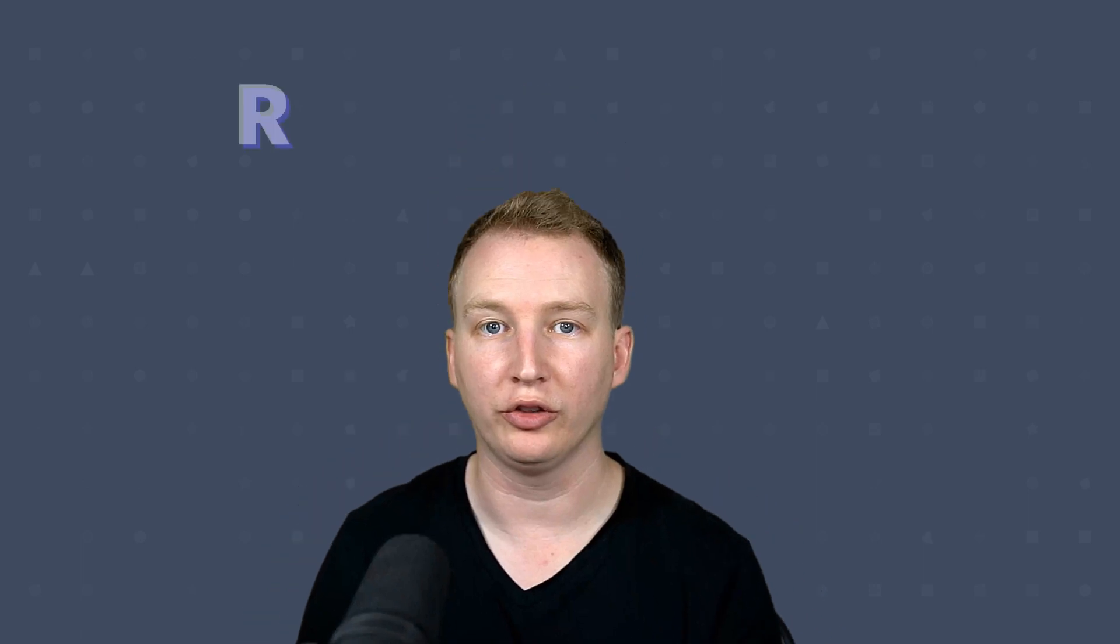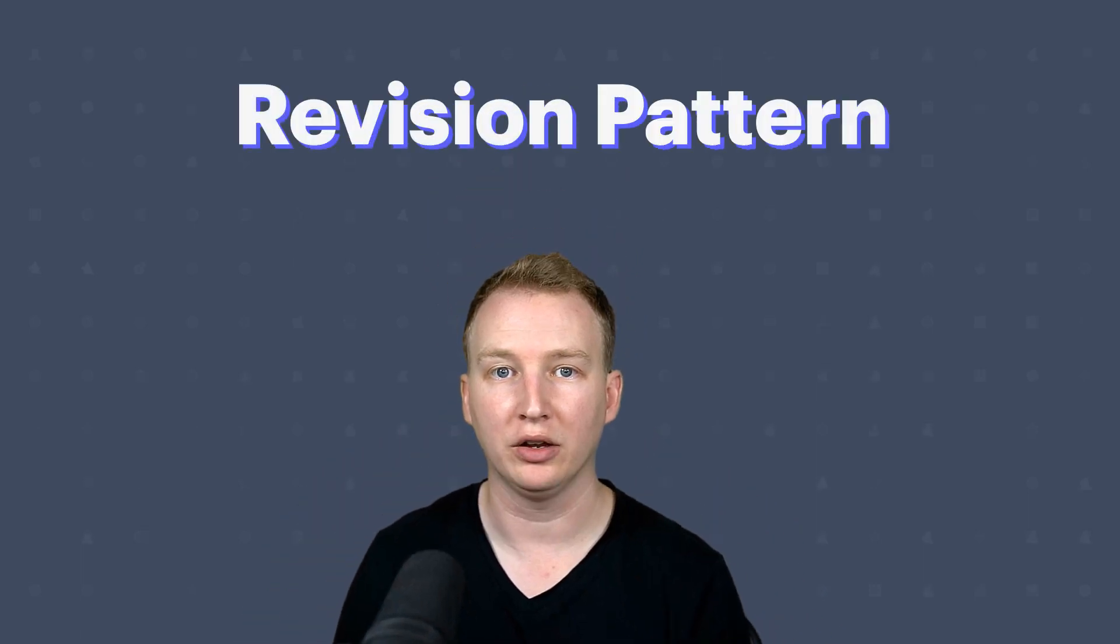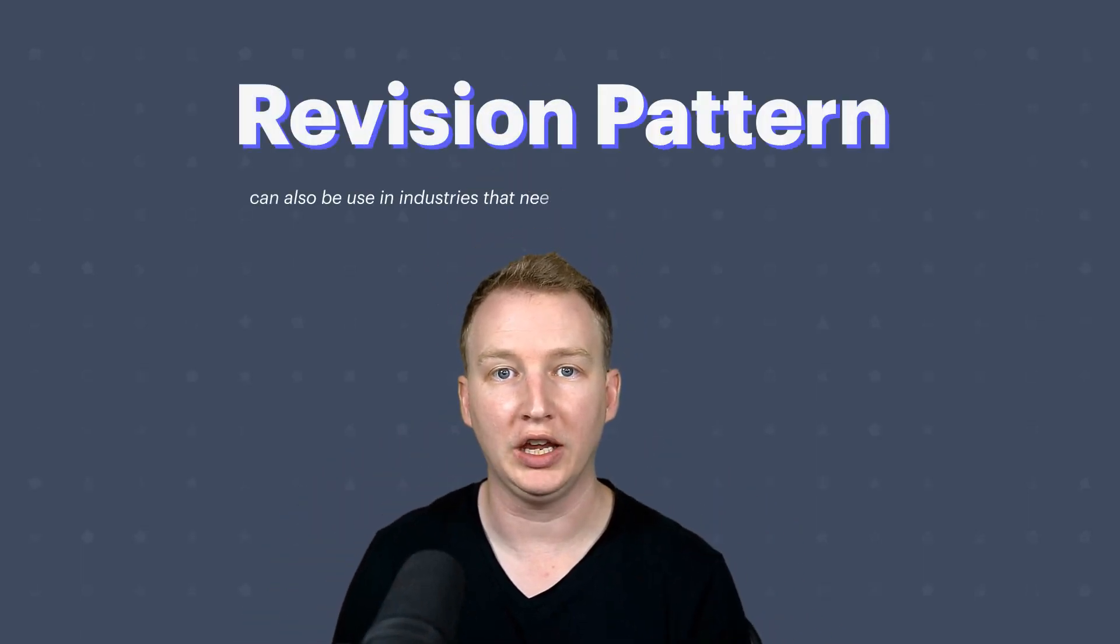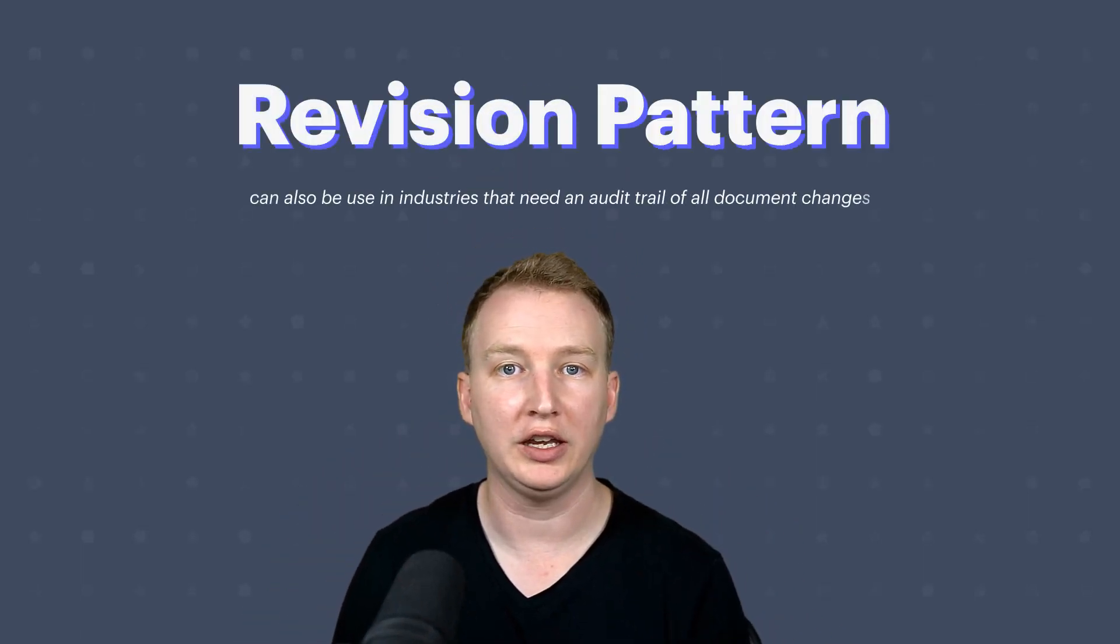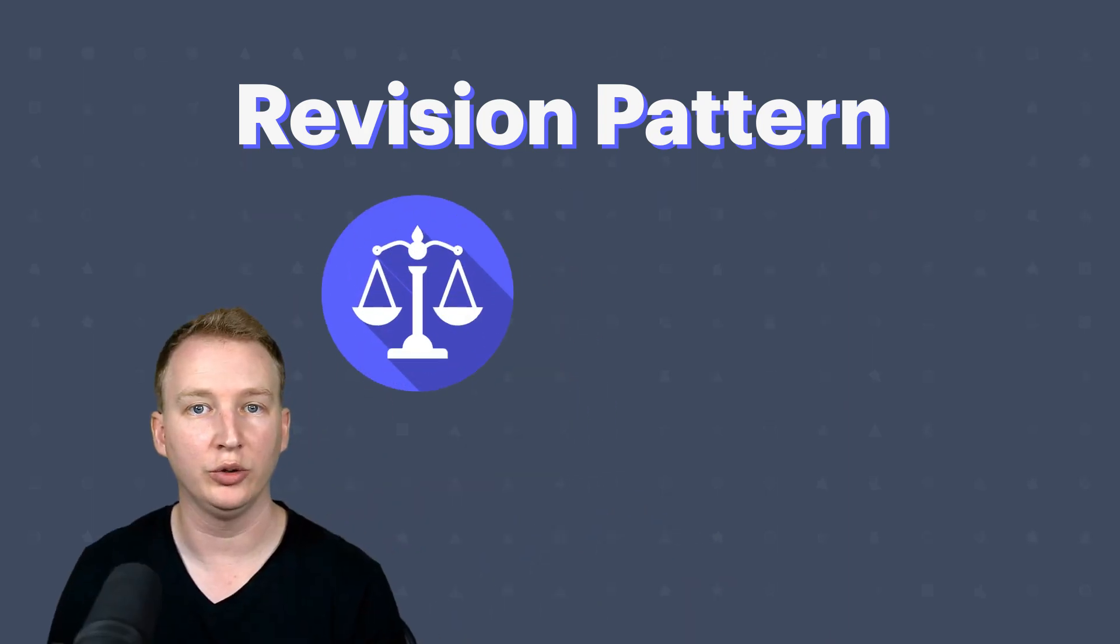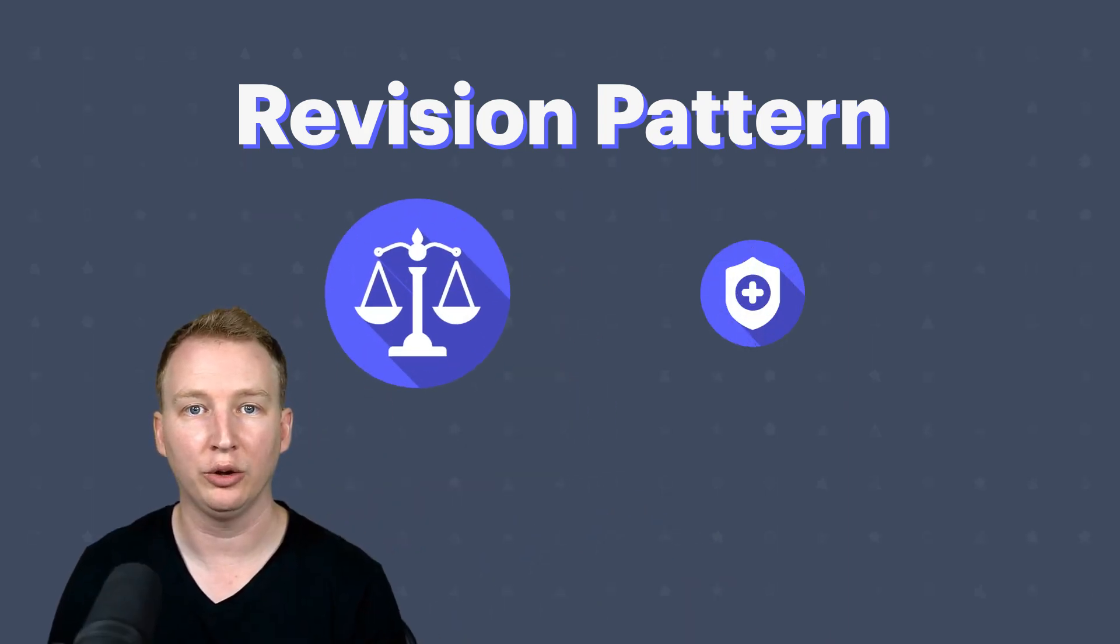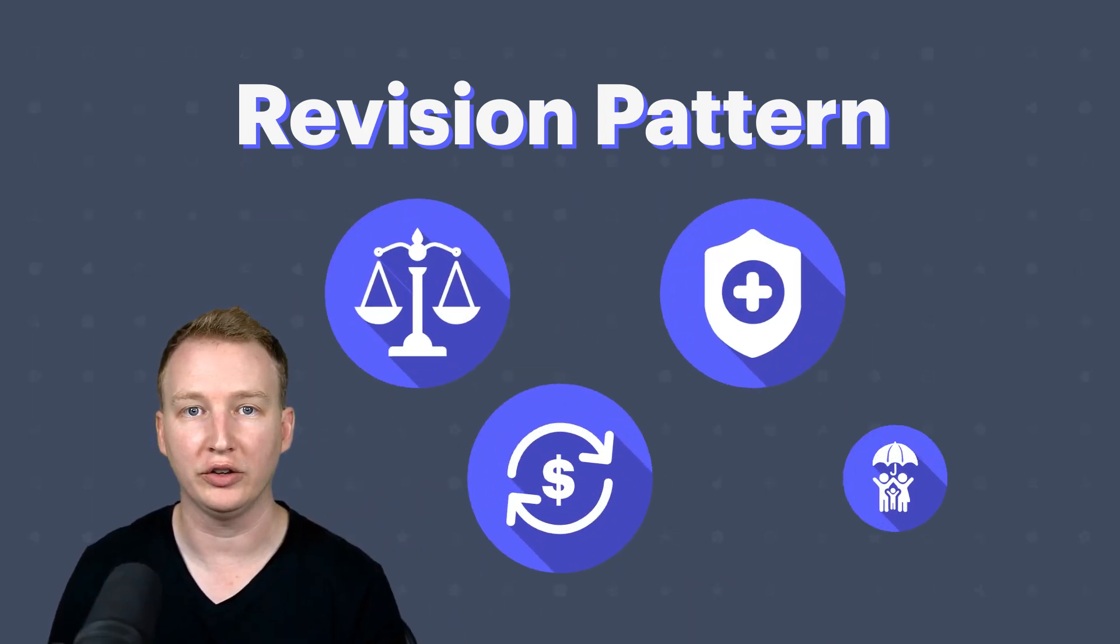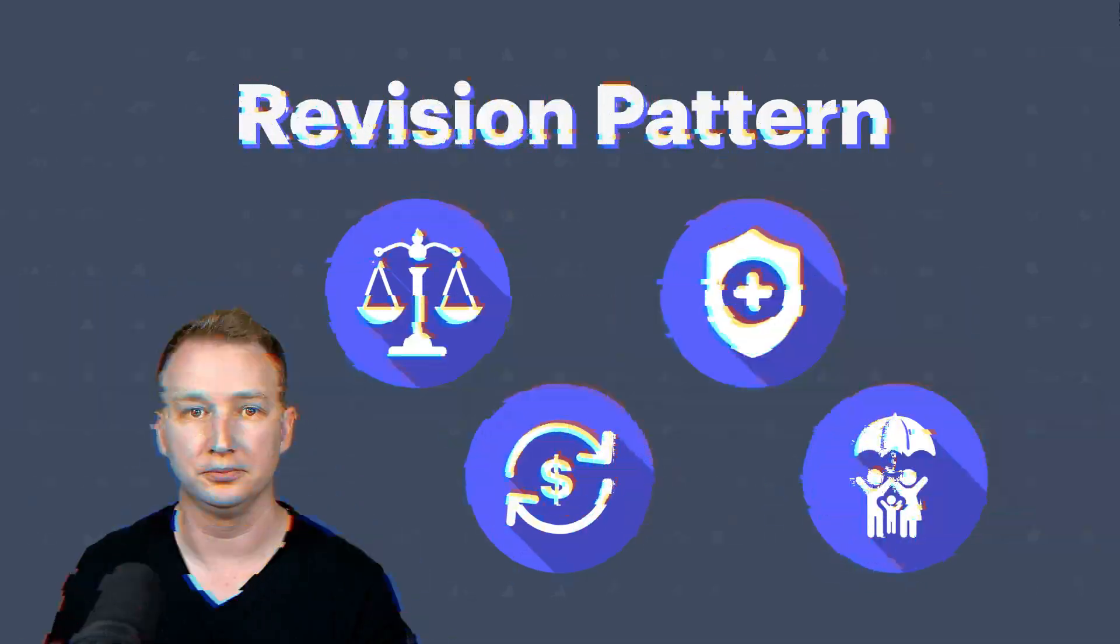While publishing is a very common industry that uses the revision pattern, the pattern can also be used in industries that need an audit trail of all document changes. This includes the legal, healthcare, financial, and insurance industries.